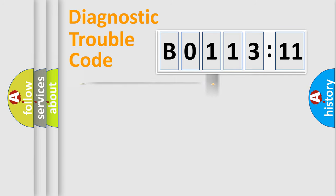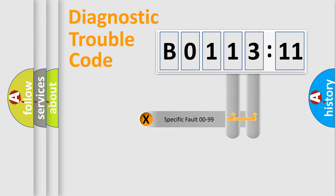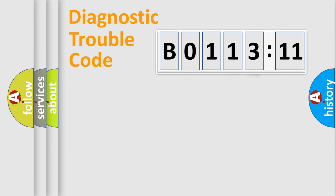The distribution shown is valid only for the standardized DTC code. Only the last two characters define the specific fault of the group.